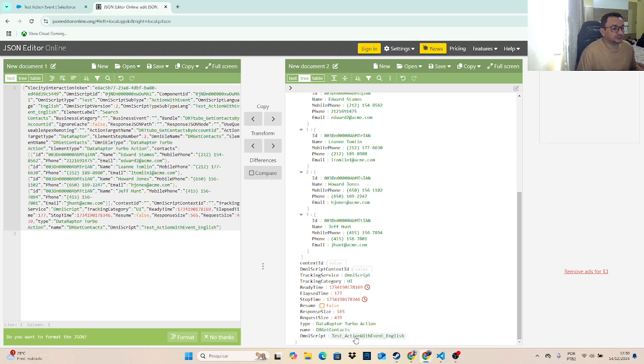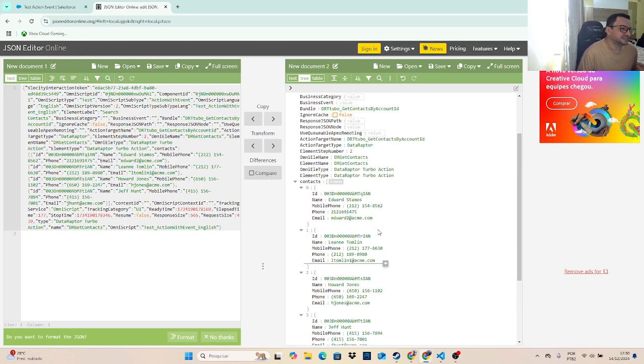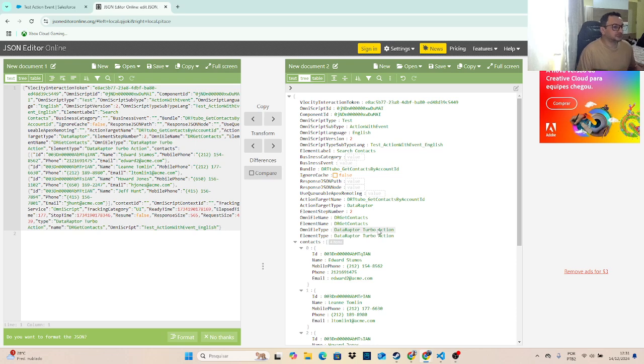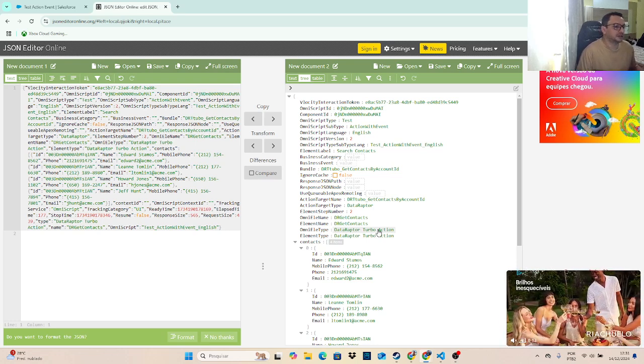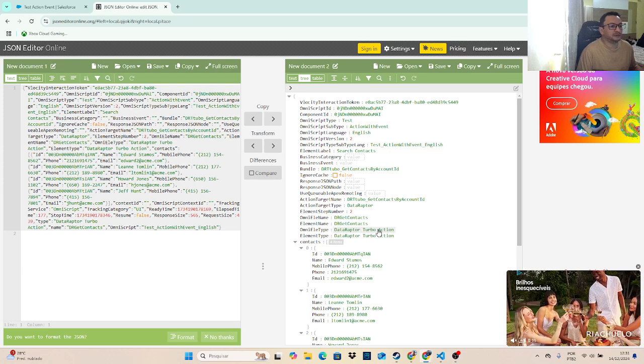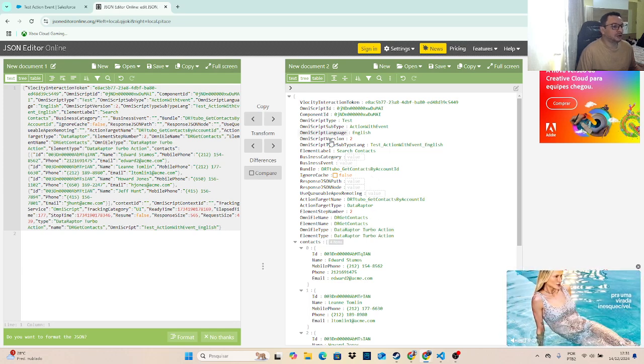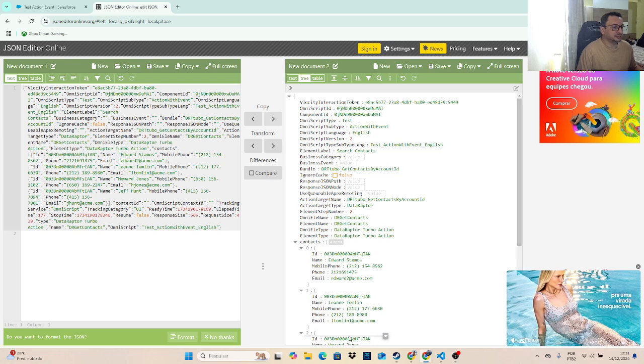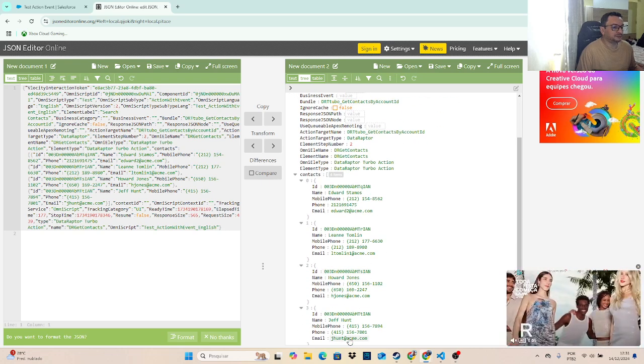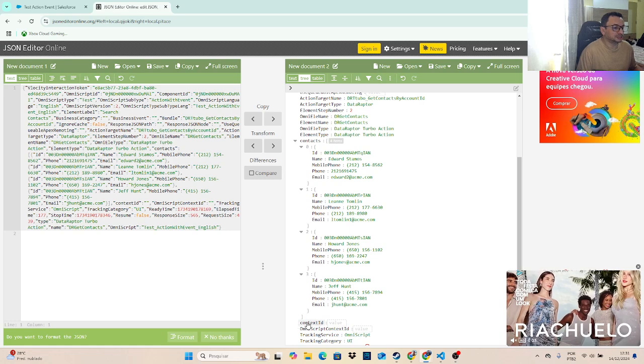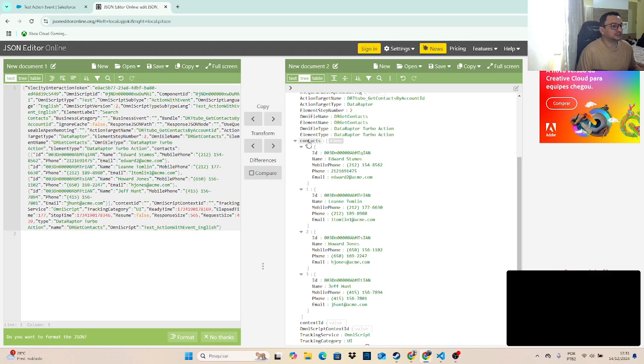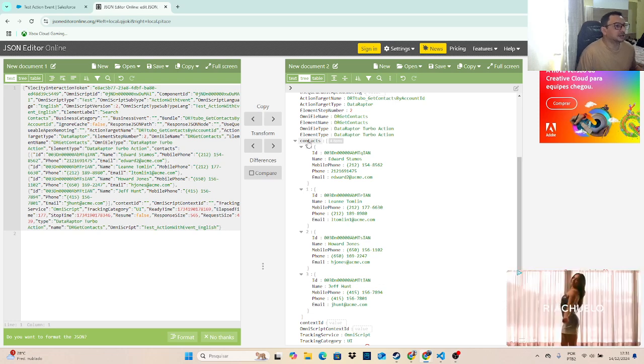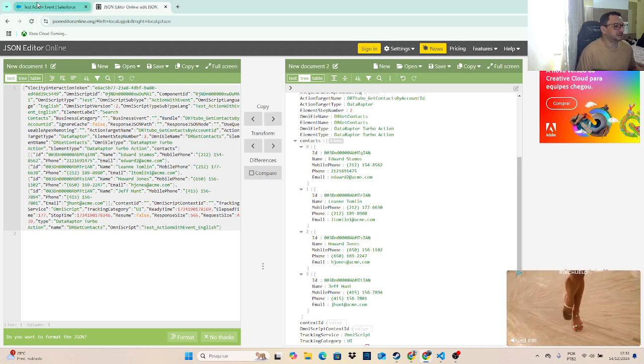And I can use more information, something like to filter if I will execute this event or not. All this information here is applied by default, just the context ID and the context that I set by myself. I will show you.